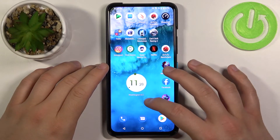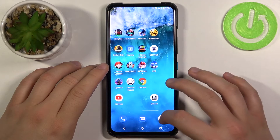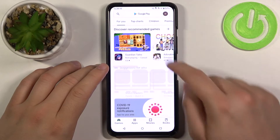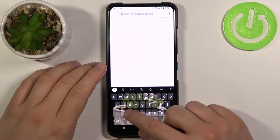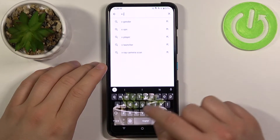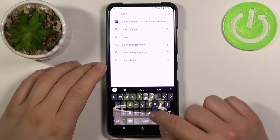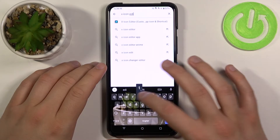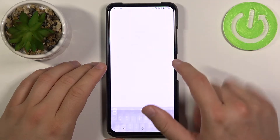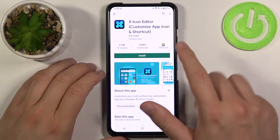You have to open the Play Store first, tap on the search bar and type X icon. We have to get this application.